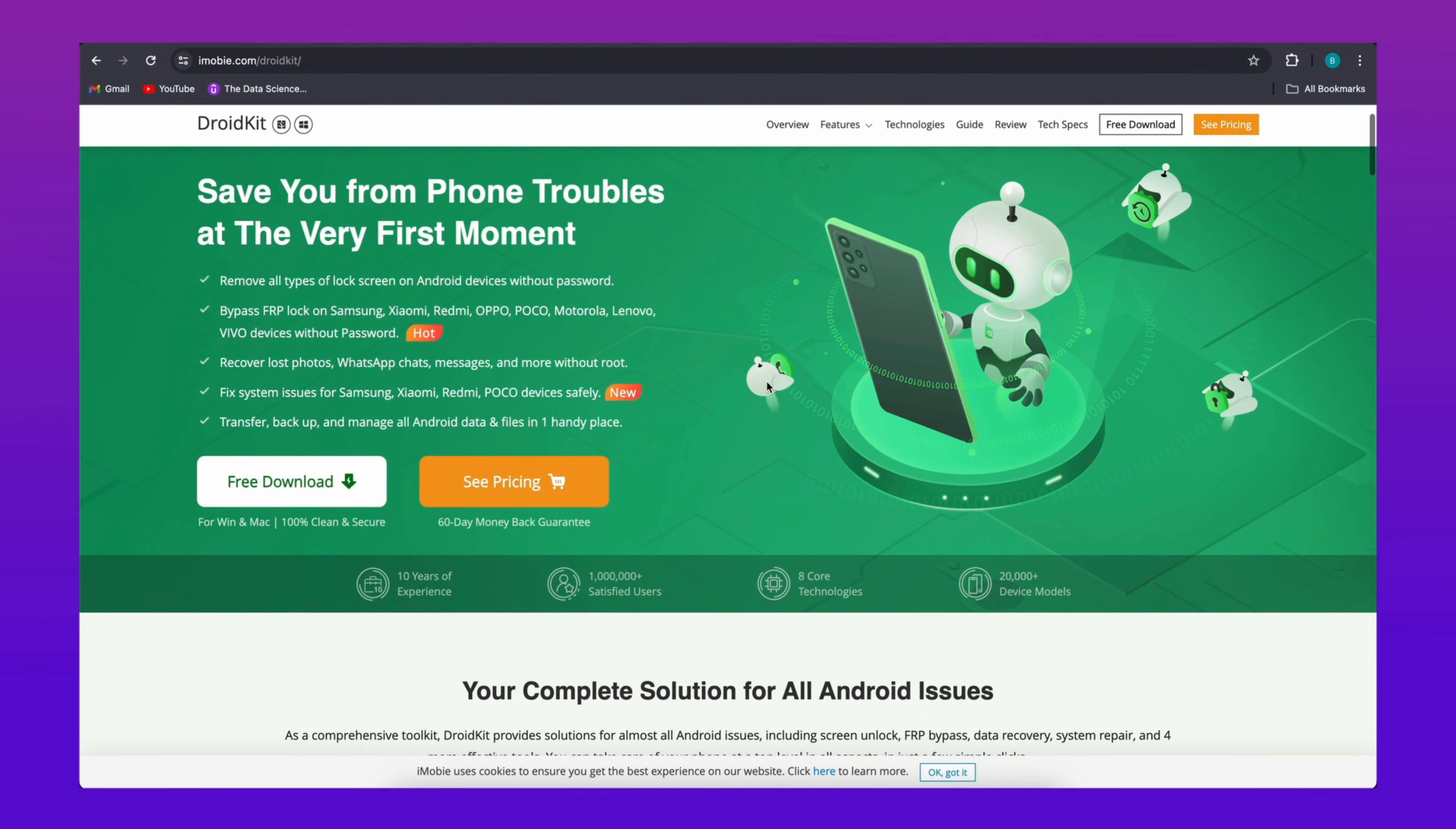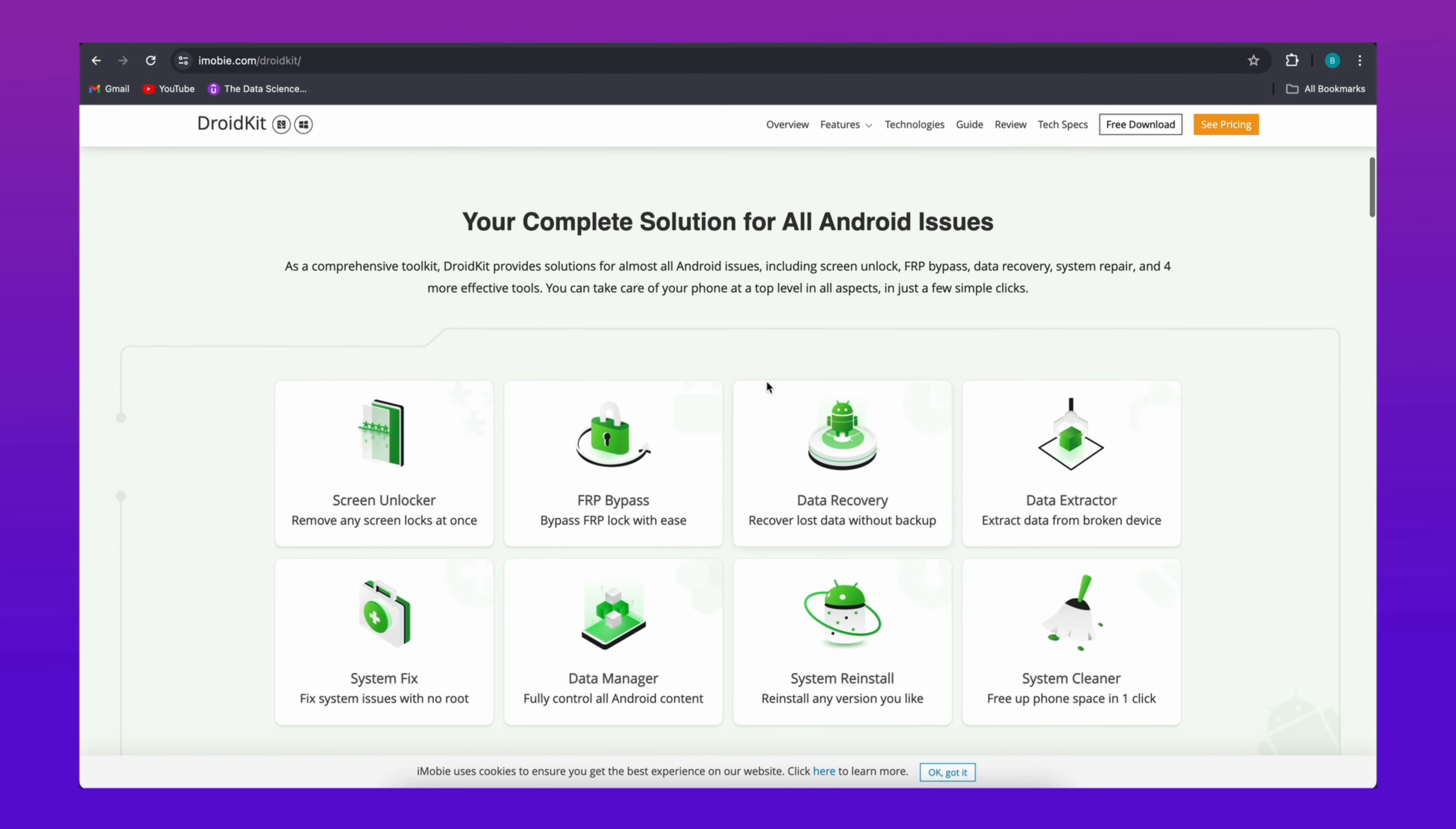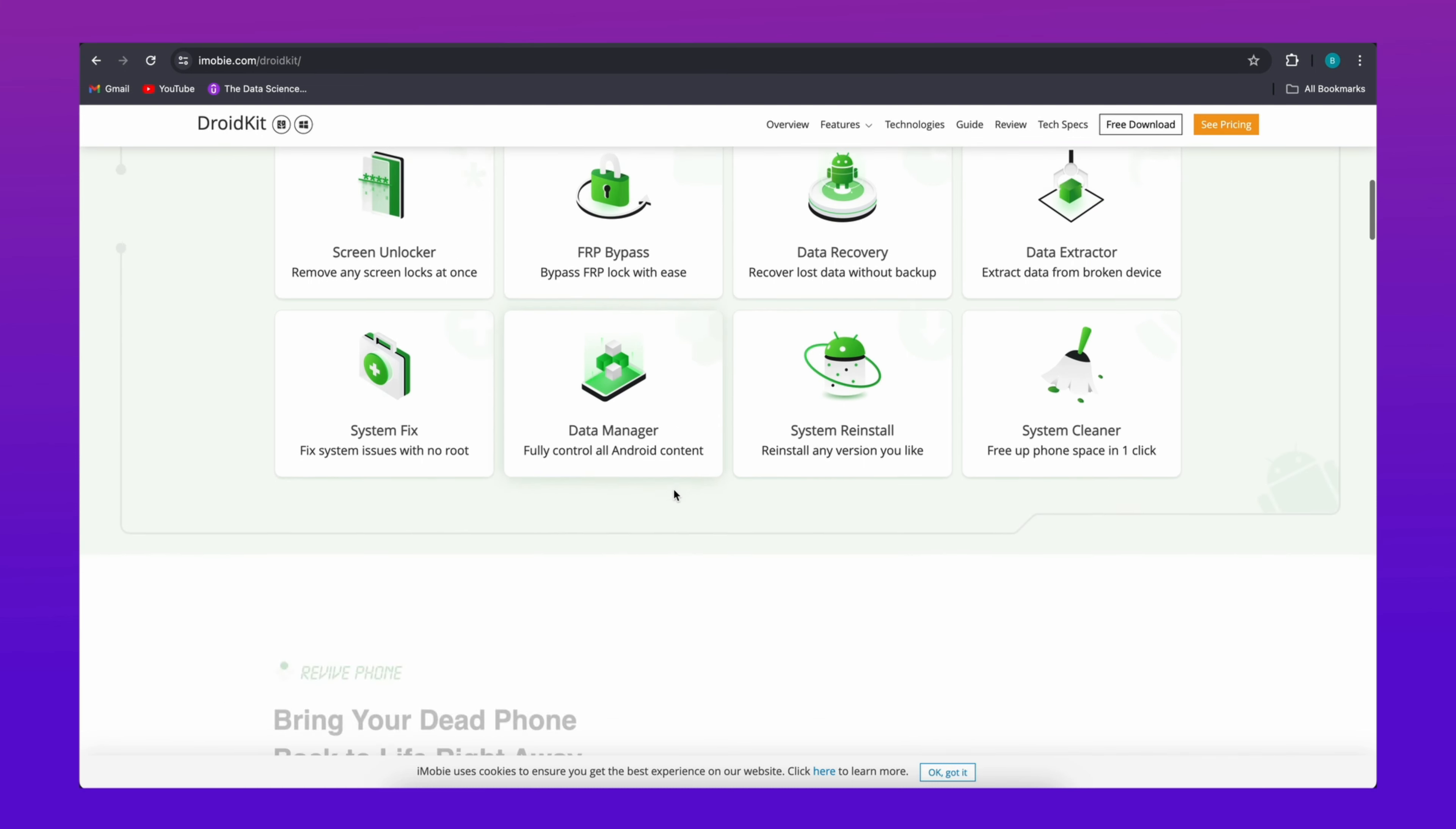Firstly, we need to free download and launch DroidKit on computer. Link is in the video description. With DroidKit, you can unlock your Samsung tablet in just a few minutes with a few clicks.